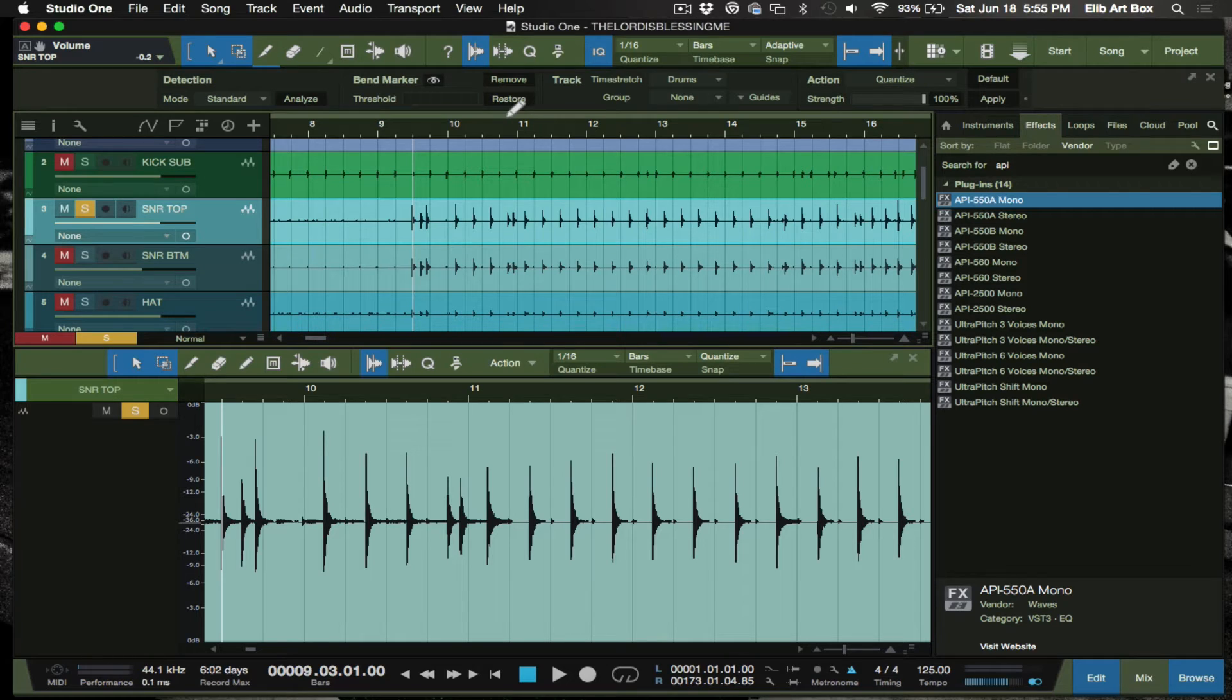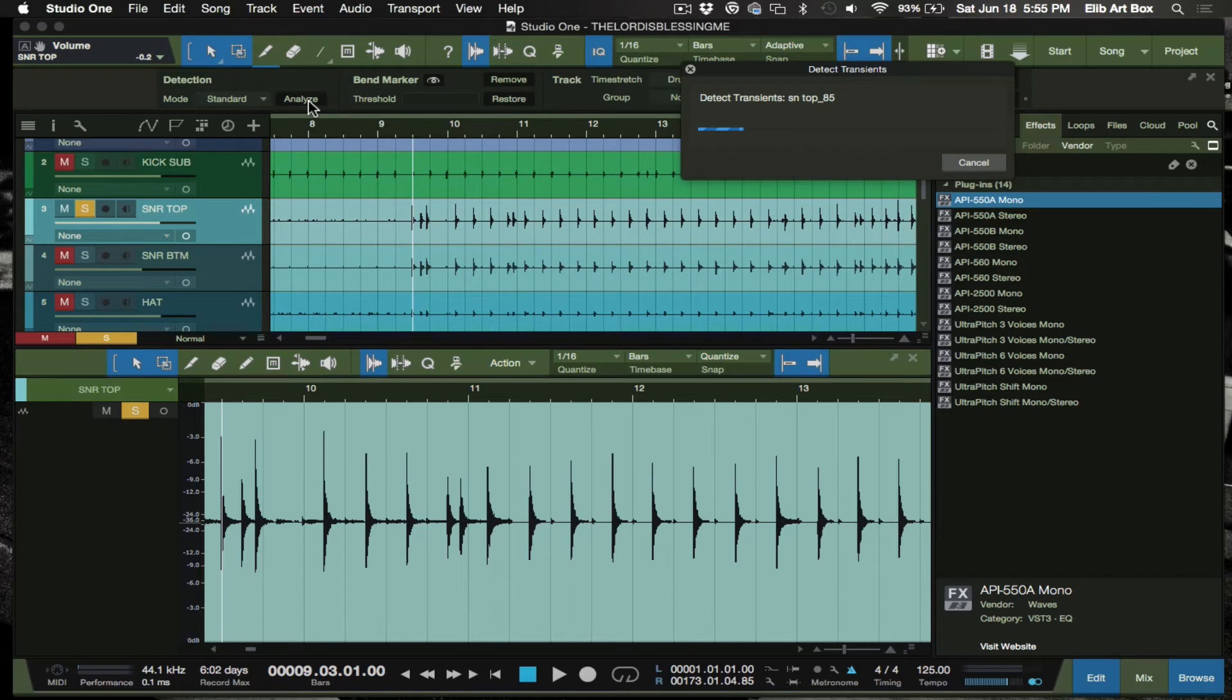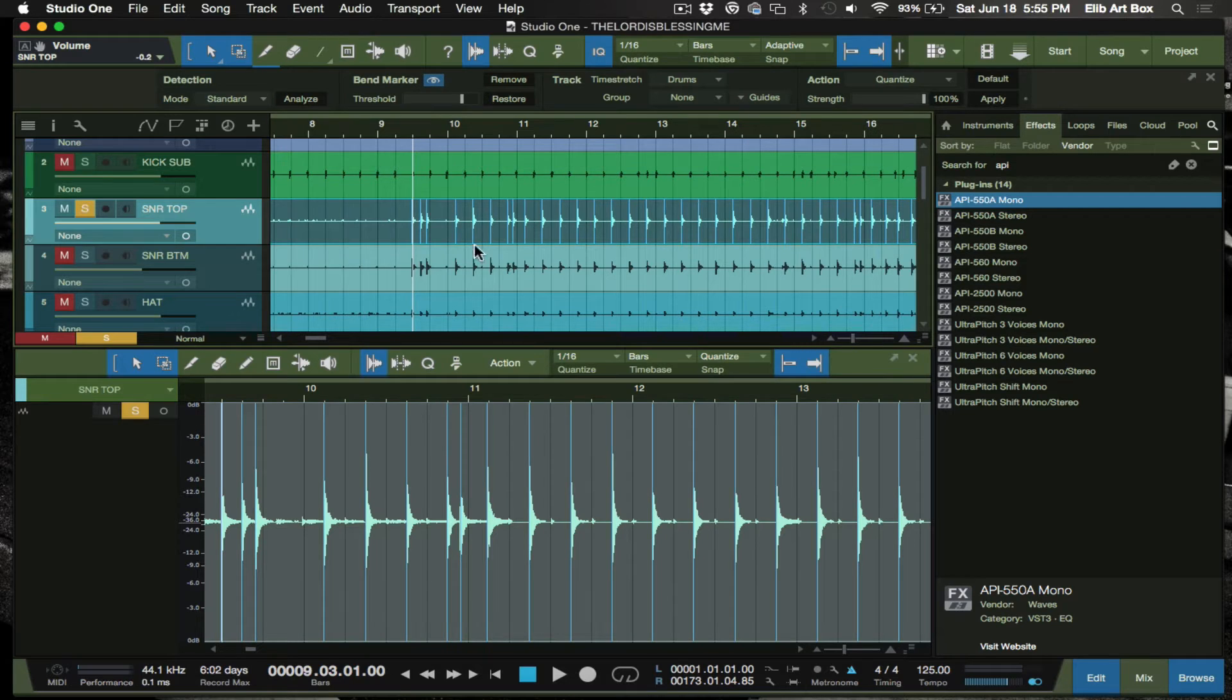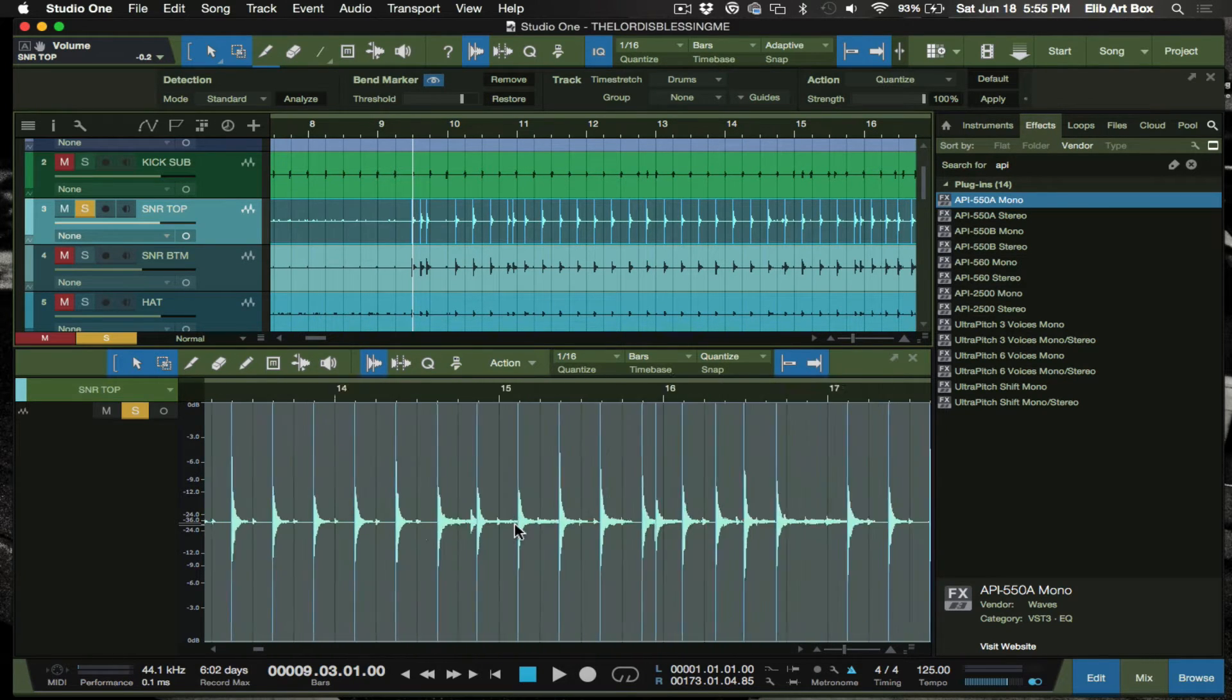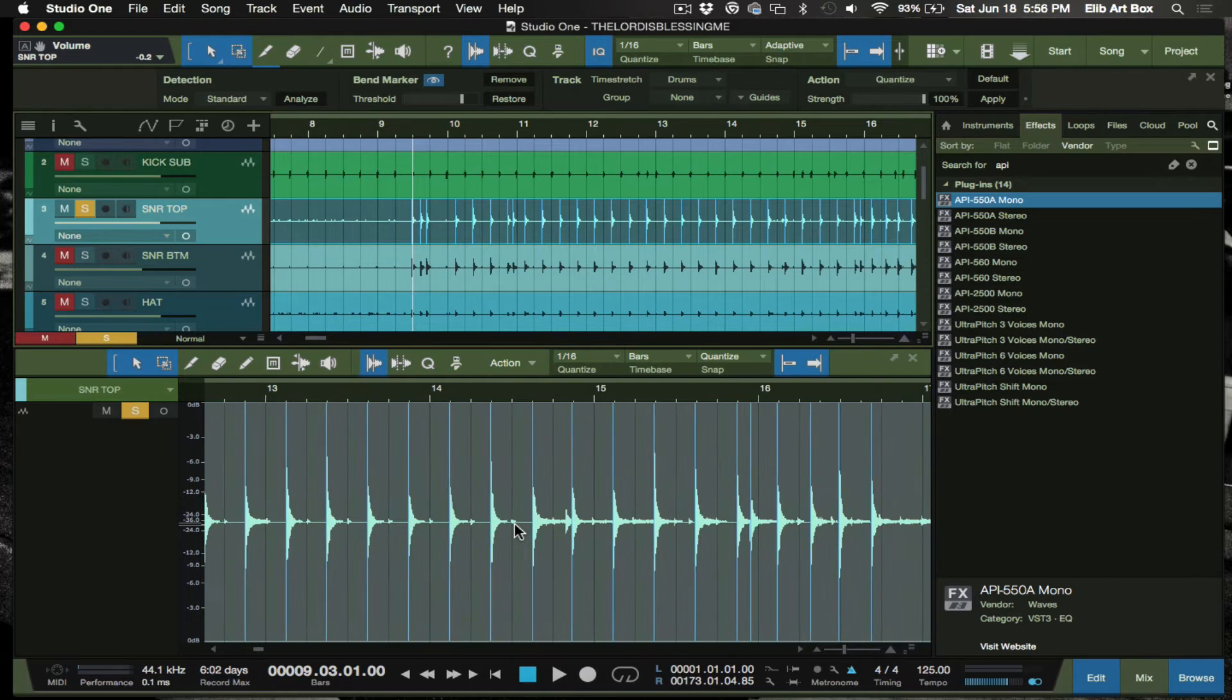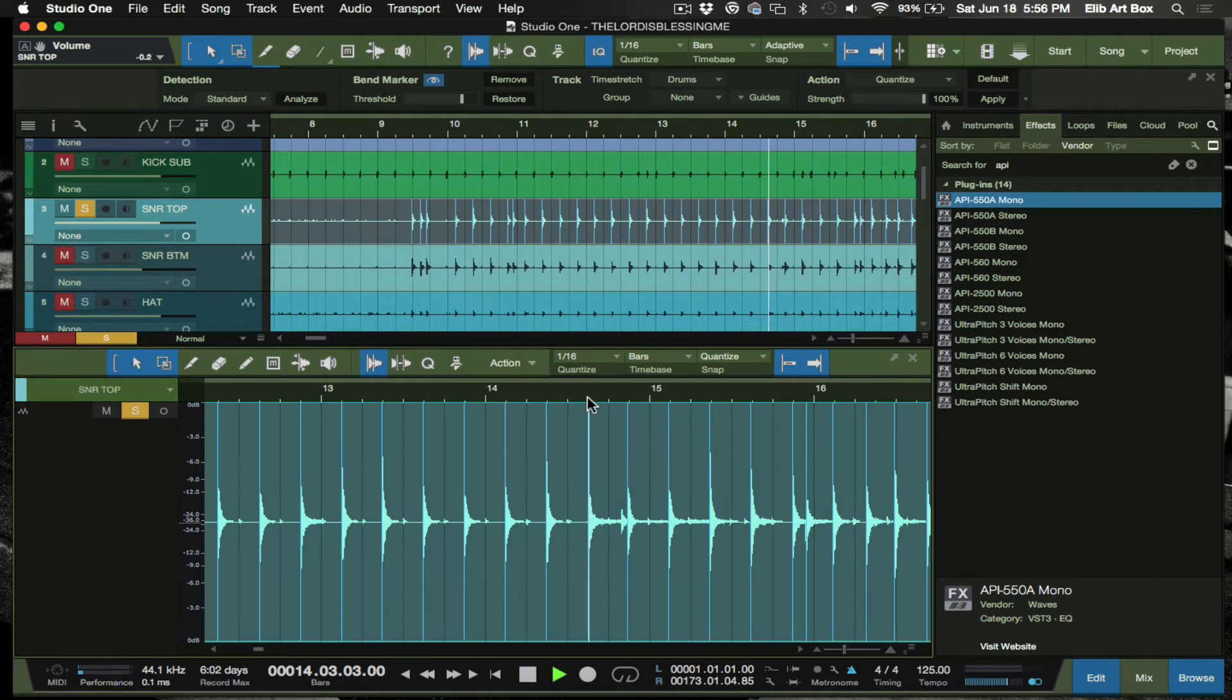I'll just go ahead and analyze here. The standard mode will do a great job in picking up everything, all of my snare hits, all my snare transients. It won't necessarily pick up anything in the middle. You see it did a great job in picking up just snares - that's what I'm looking for.